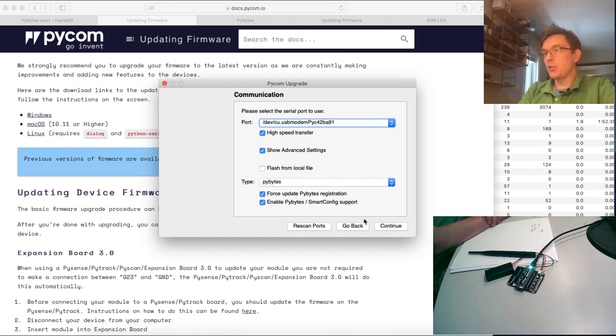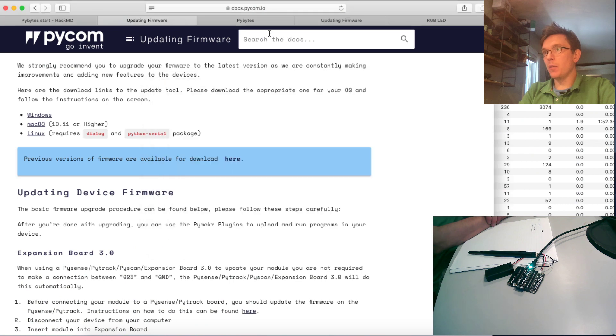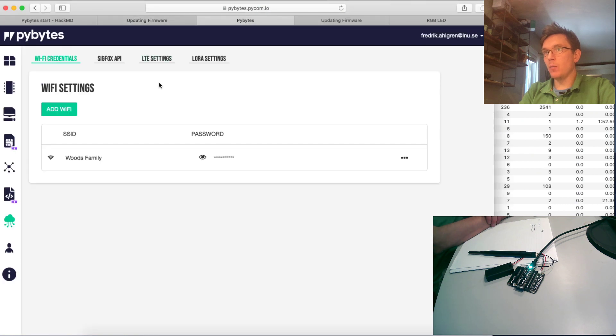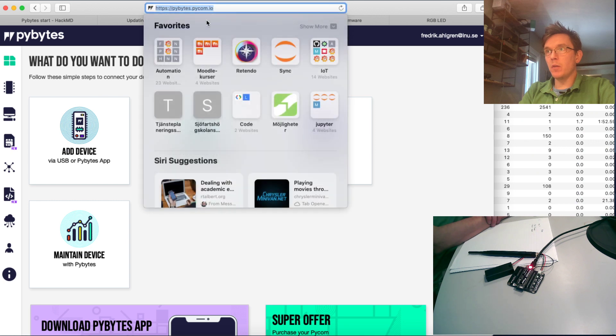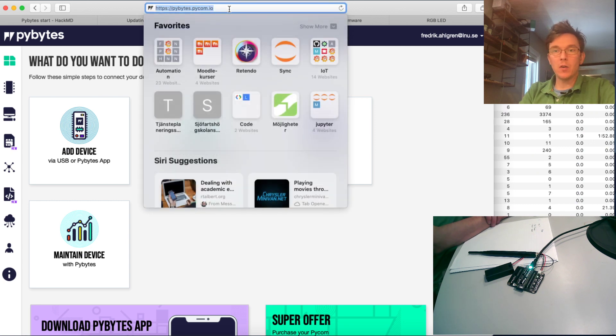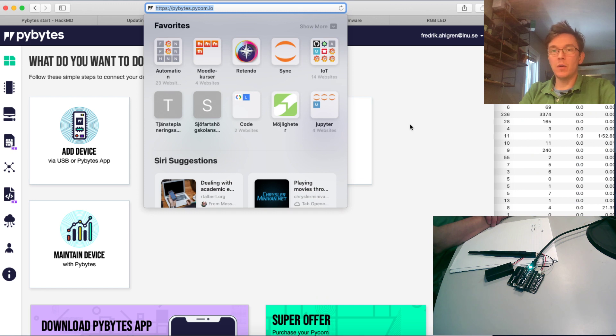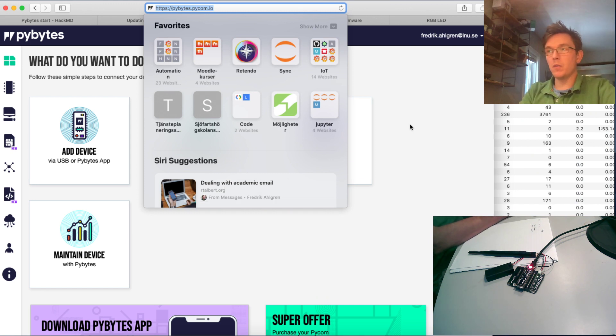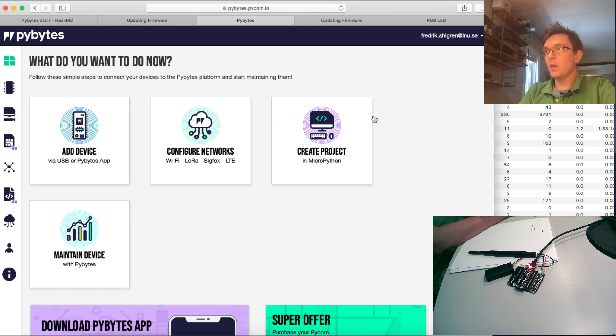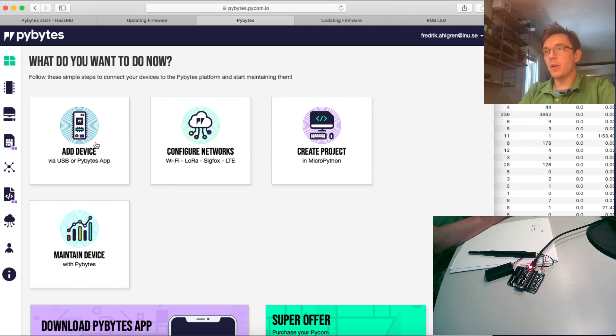I'll now go and log into PyBytes. PyBytes, you just go into the address that's pybytes.pycom.io. You'll find that you need to register an account. It's free, just register an account.